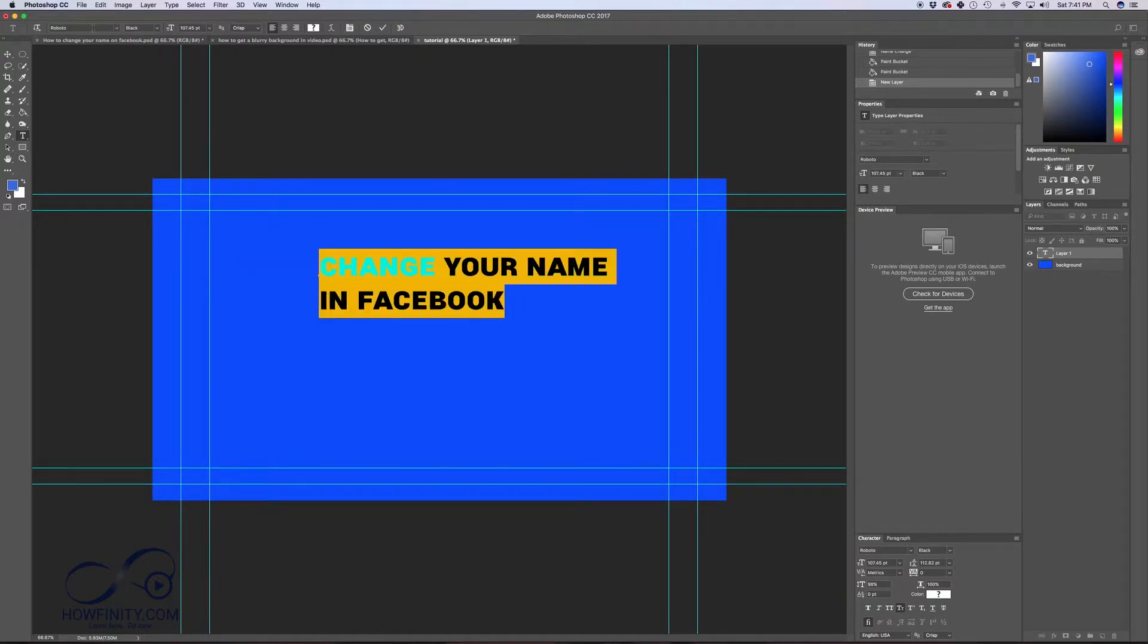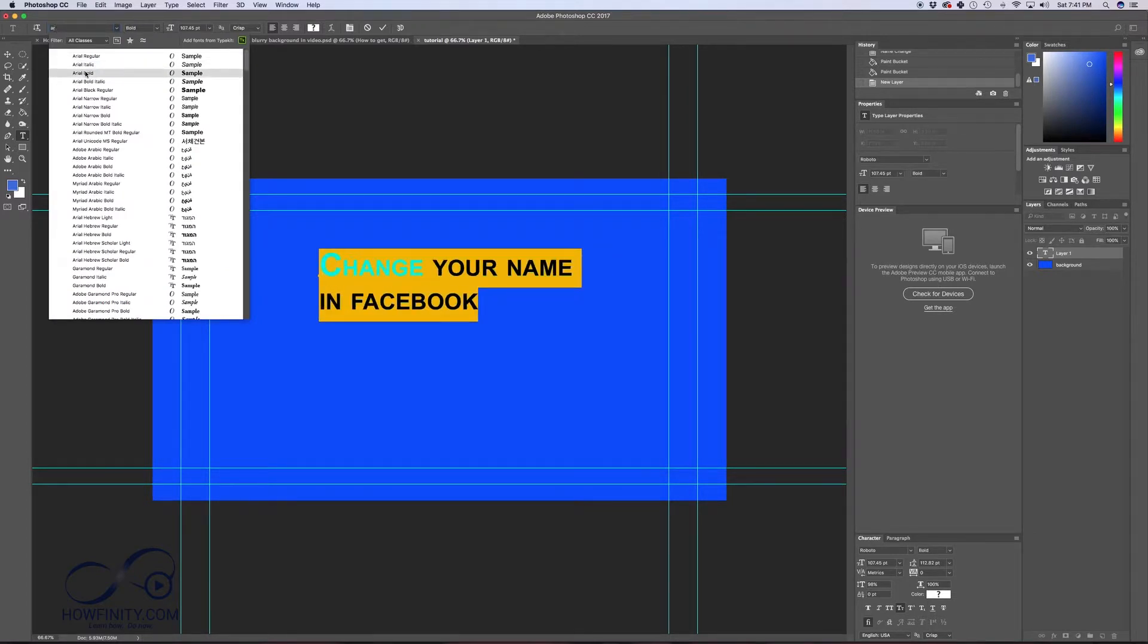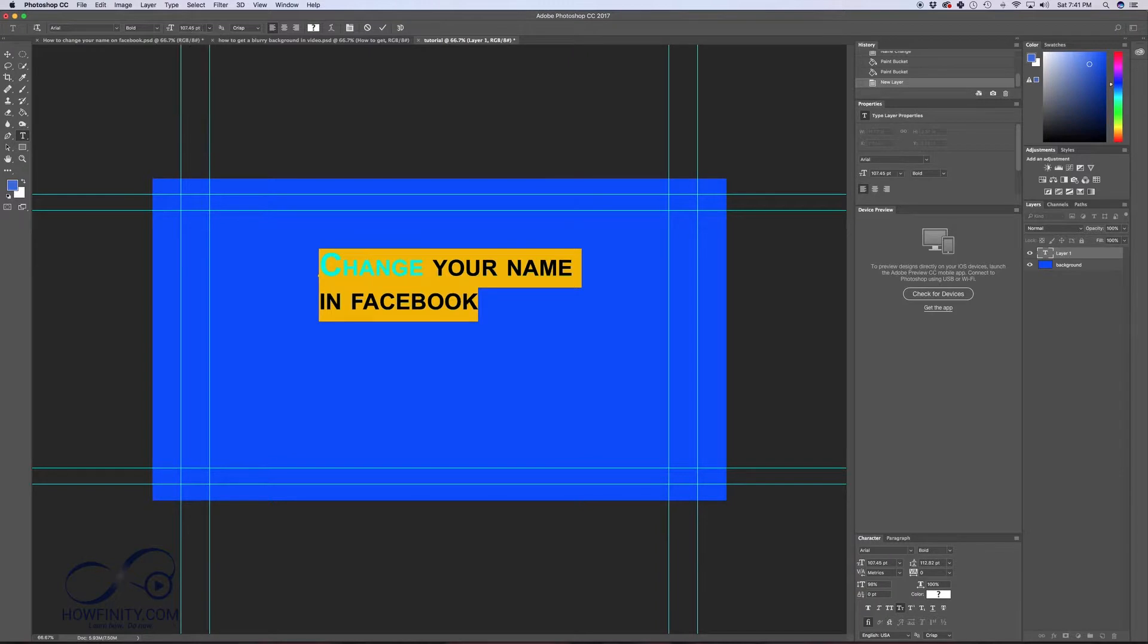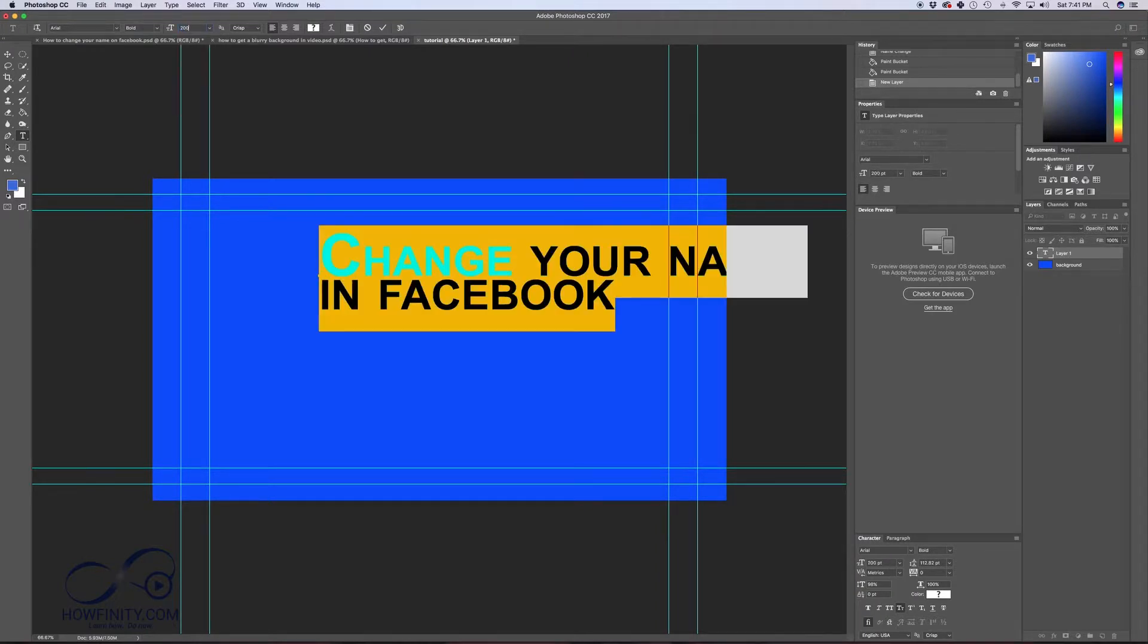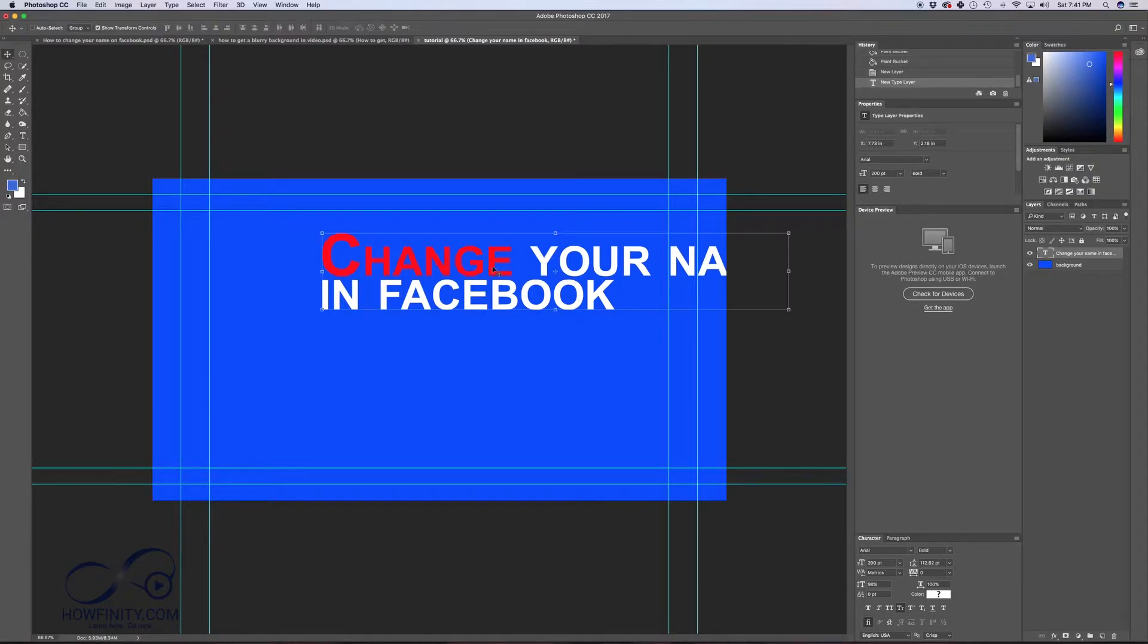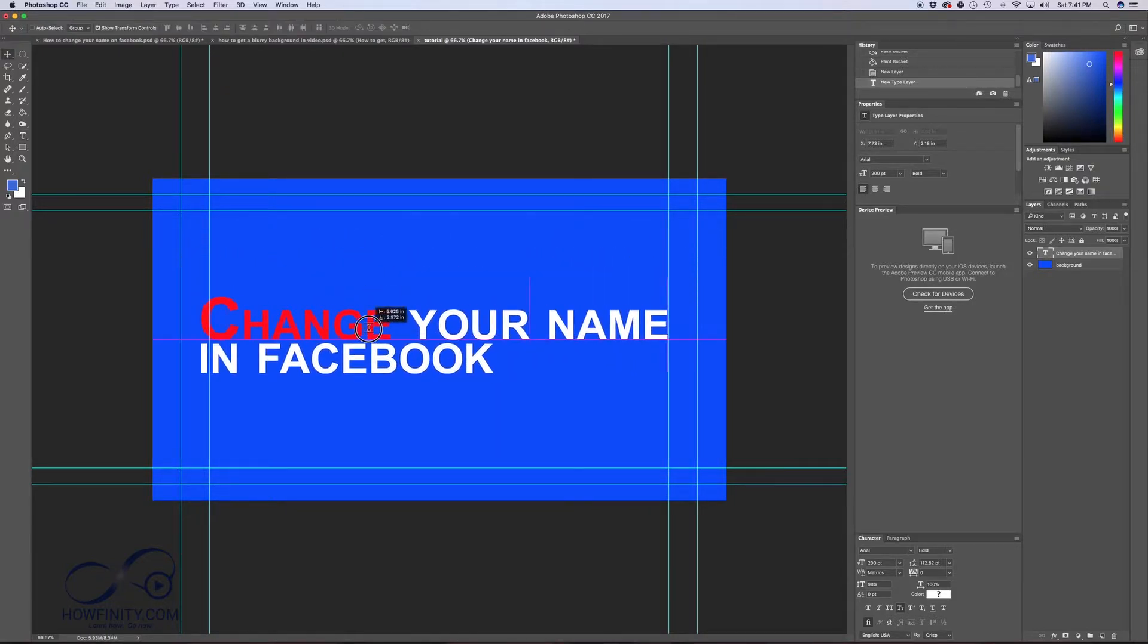So I'm going to select all and I'm going to change the font to something like Arial here. Arial bold. And I could increase the size by typing whatever size I want. So if I want a 200, I could do 200. Press check mark. And I'm going to press V here to just move it somewhere else in the frame.